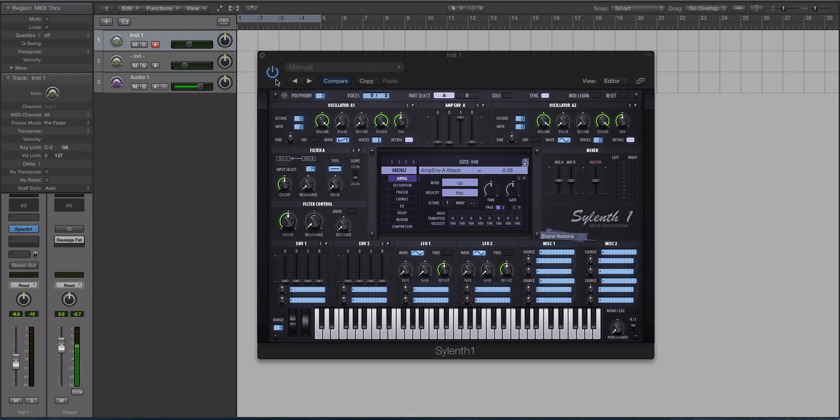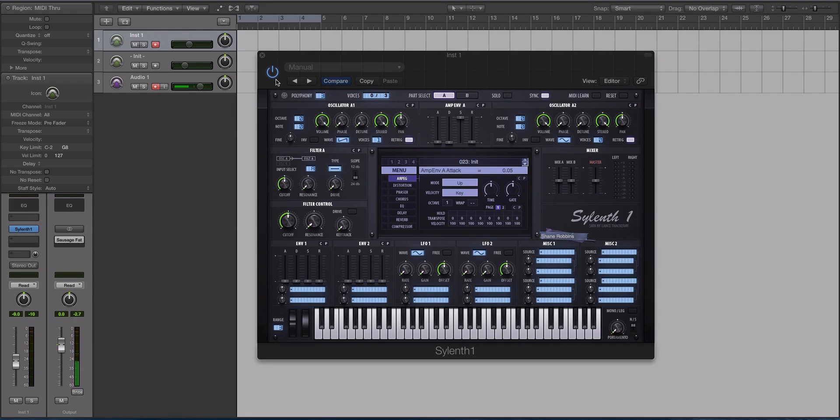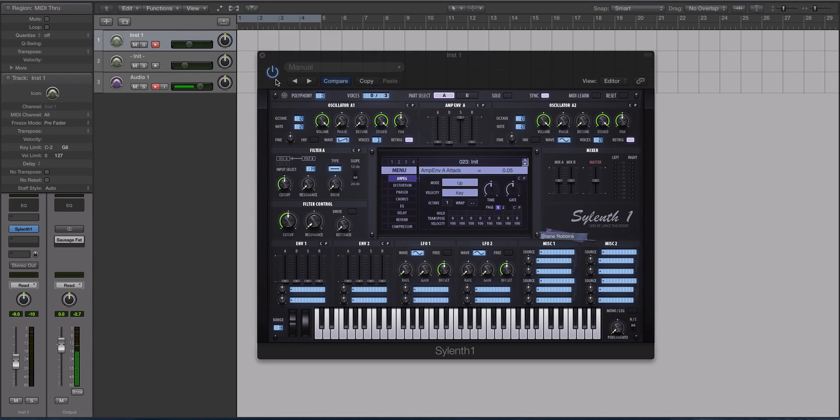And it becomes even cooler when you use a hybrid synth, for instance. Let's take Dune 2, for example, by Synapse Audio. That synth is a hybrid synth where you can do subtractive virtual analog, that's one in the same, wavetable synthesis, and FM.